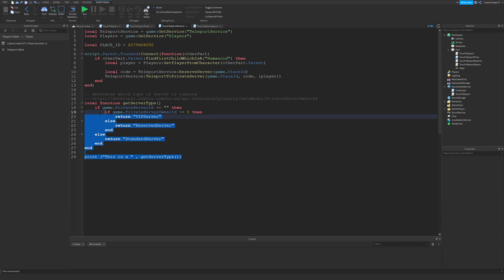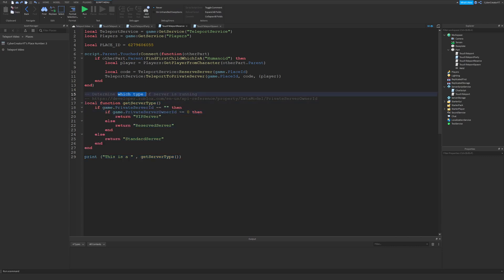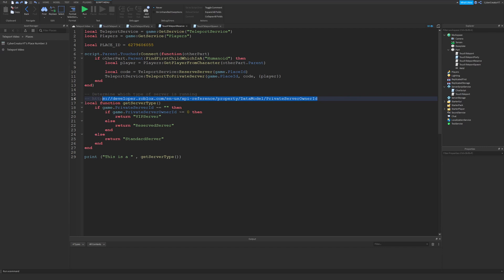The code at the bottom here can just be used to determine which type of server is running. You can get this code at the link I'll leave in the description.